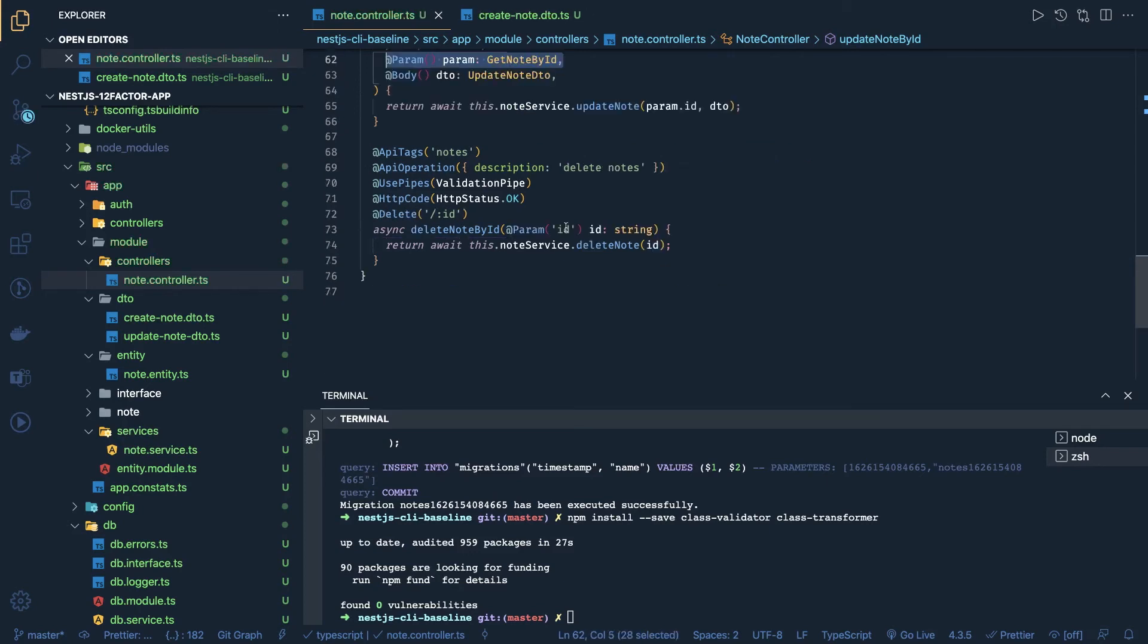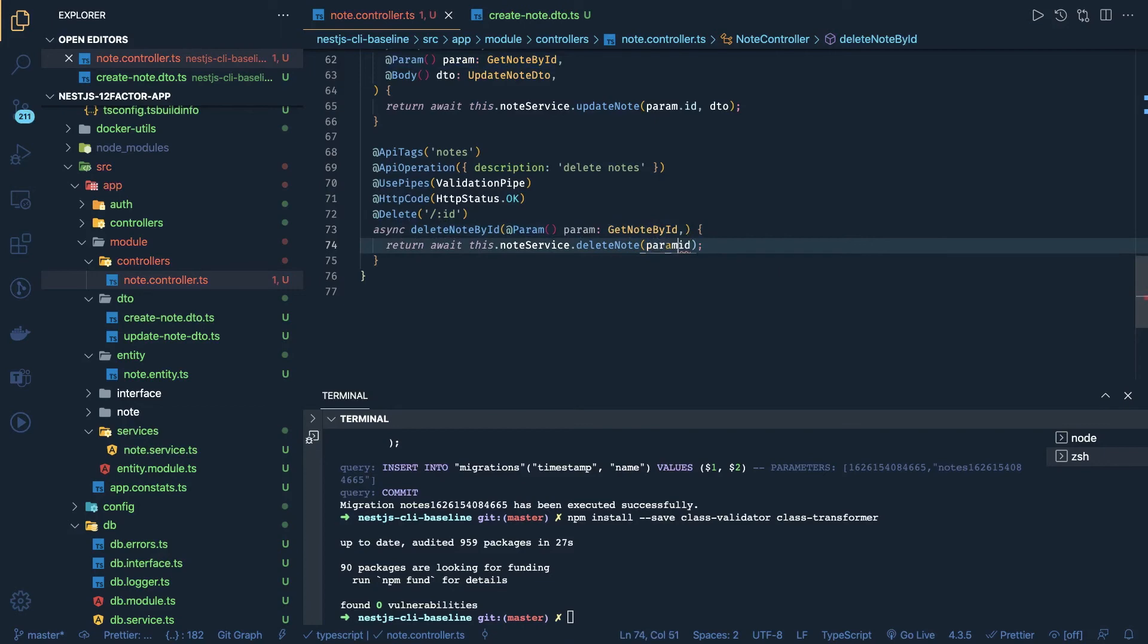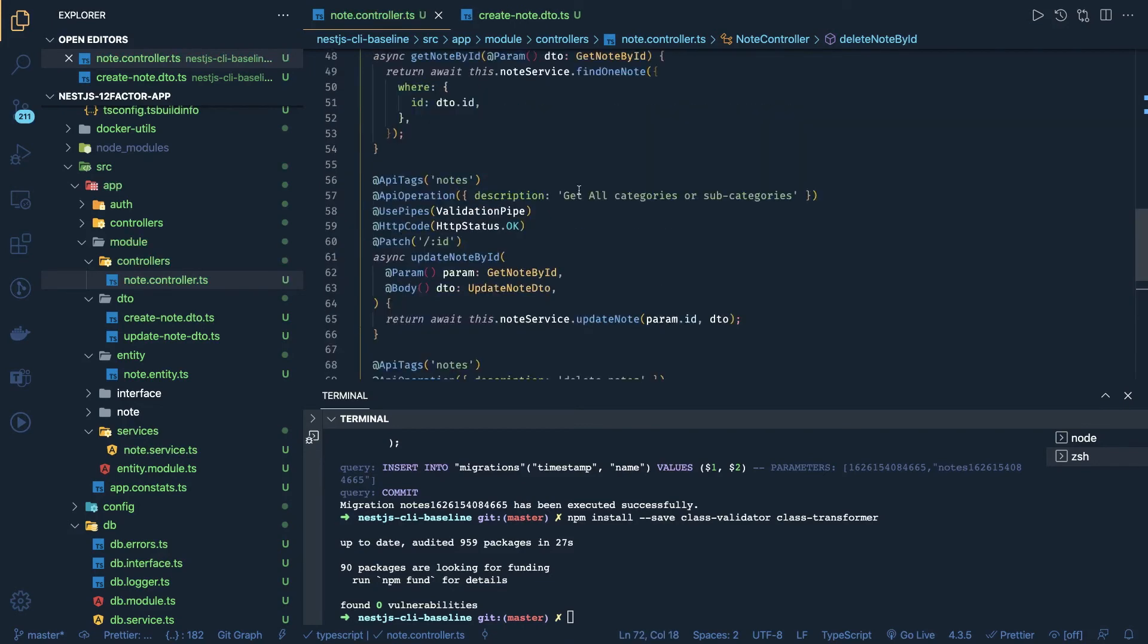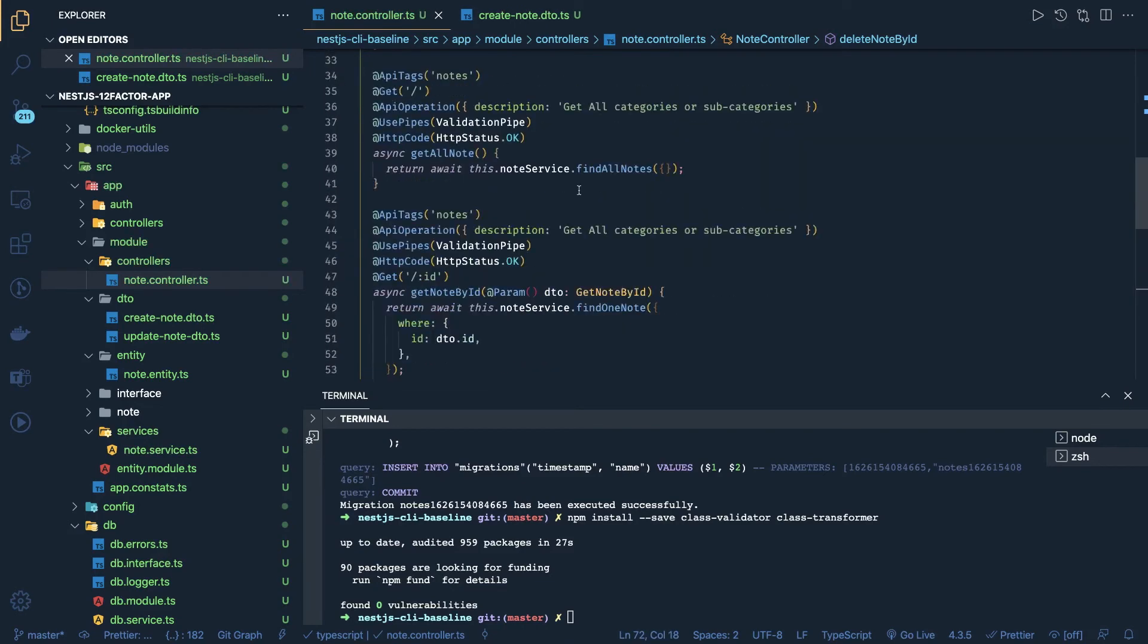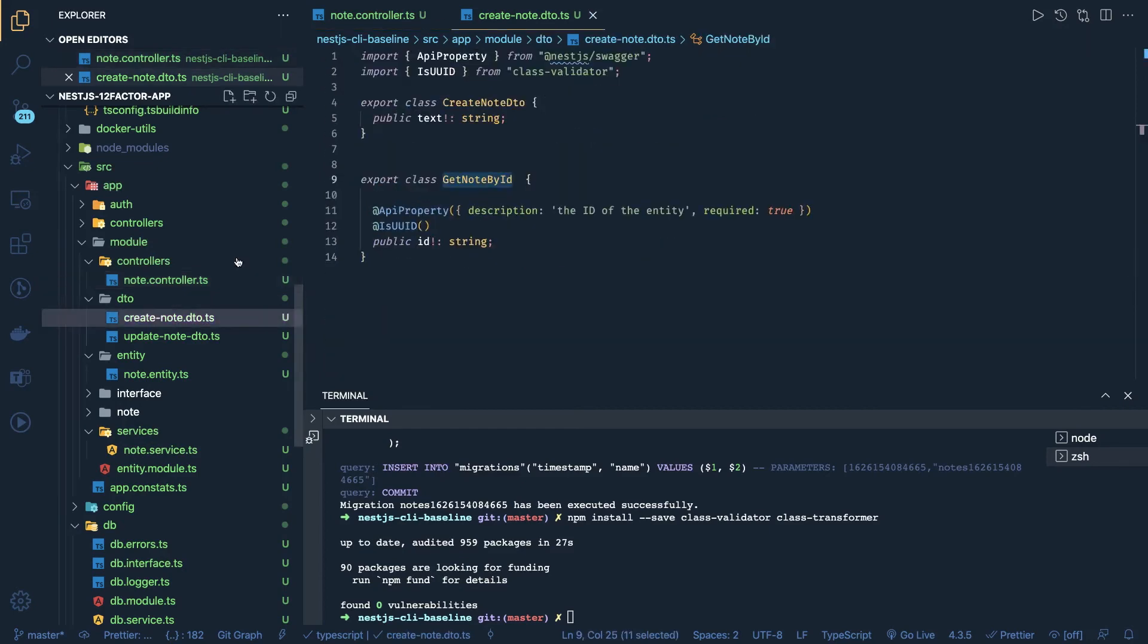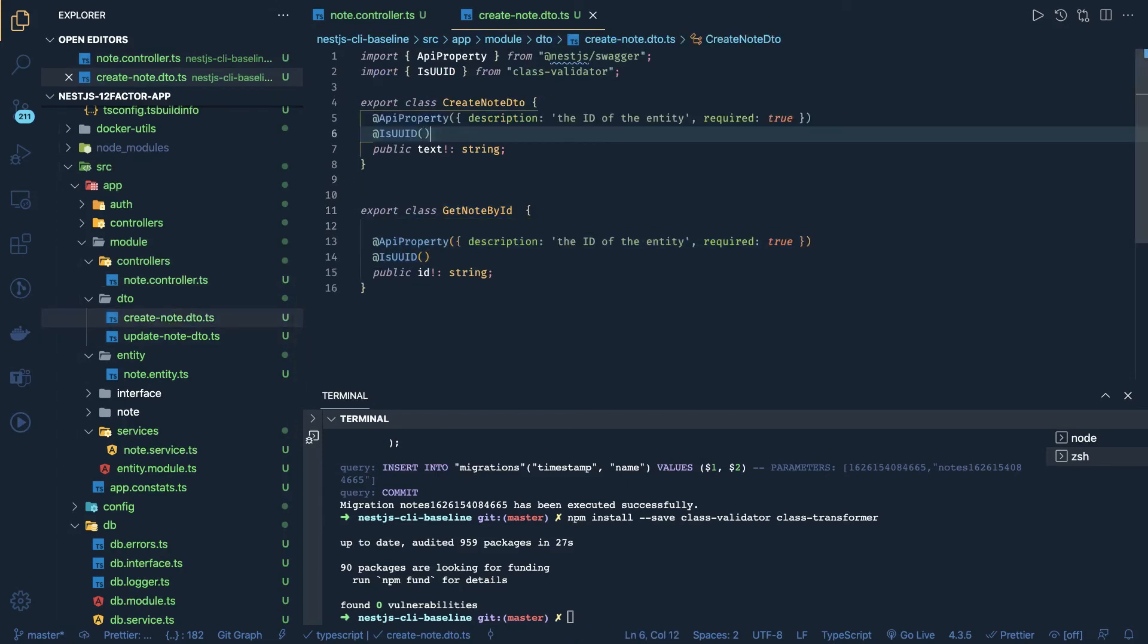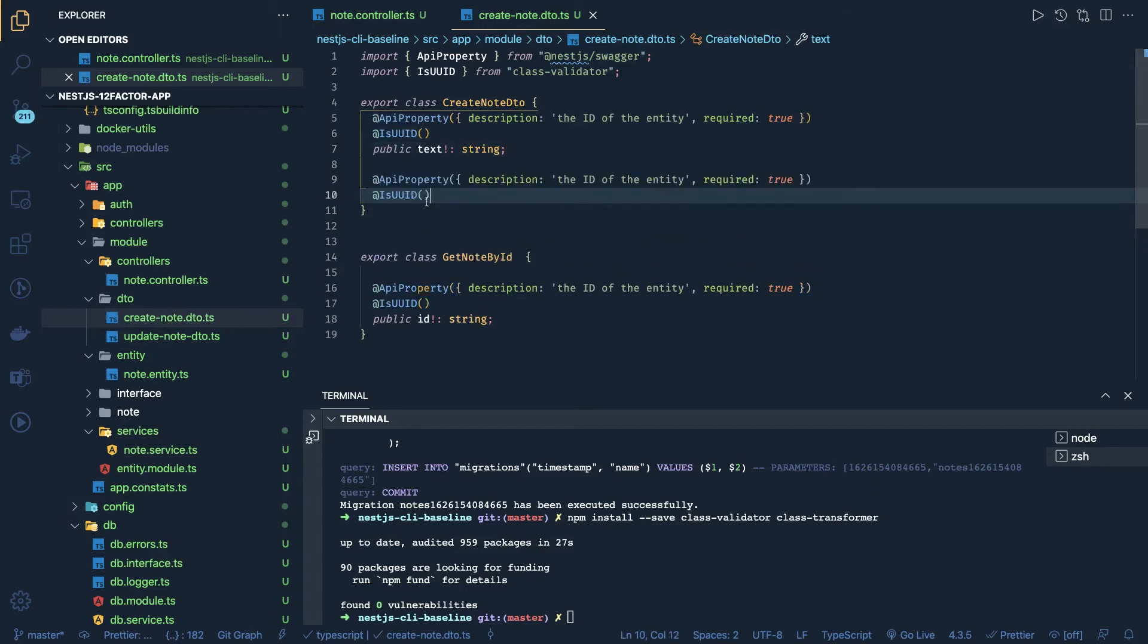Okay, similarly in the delete - when you are sending anything for the delete, first we have to validate that ID of type UUID or not. Okay, these kind of validations. And in these things you have to add this API property and required flag, like in the create - text is required.